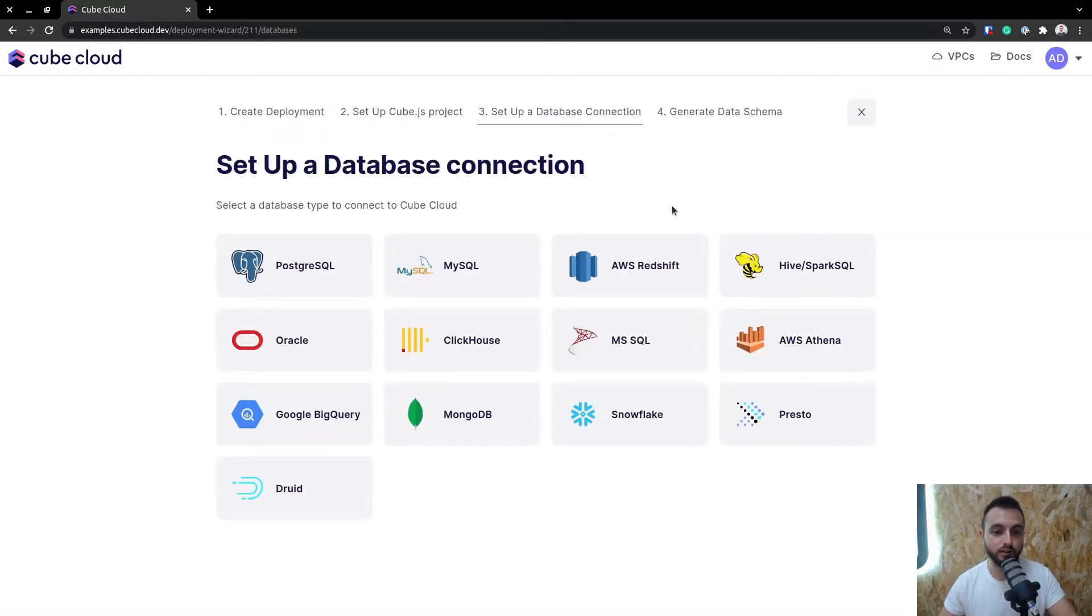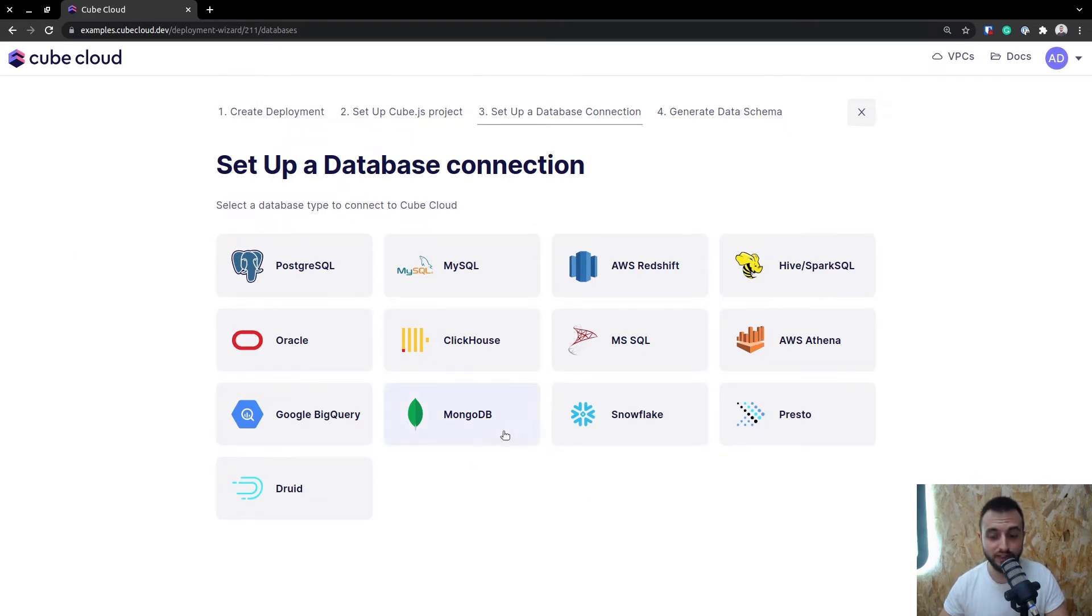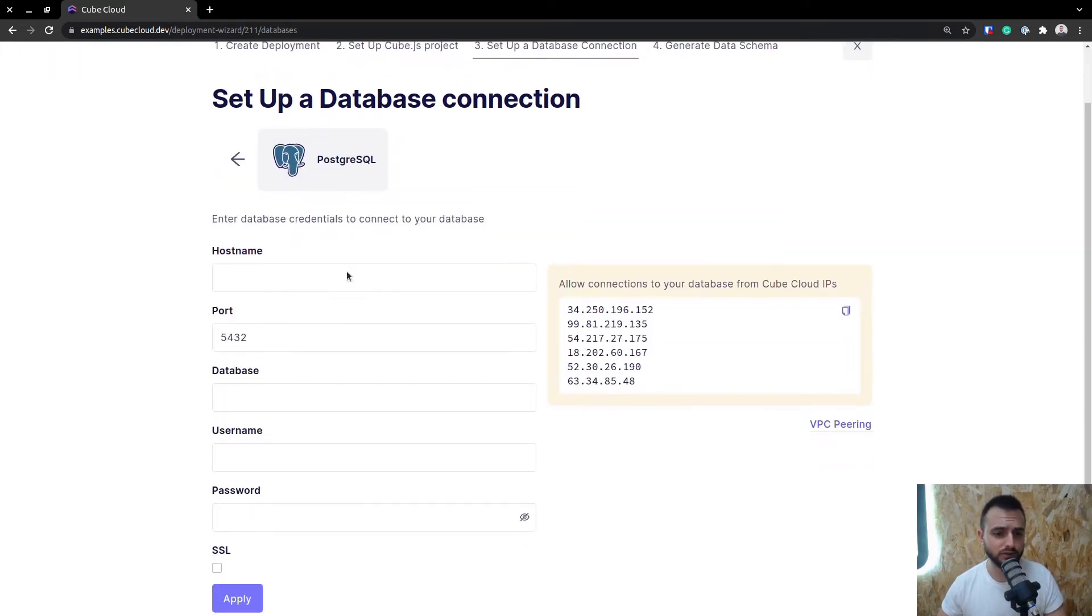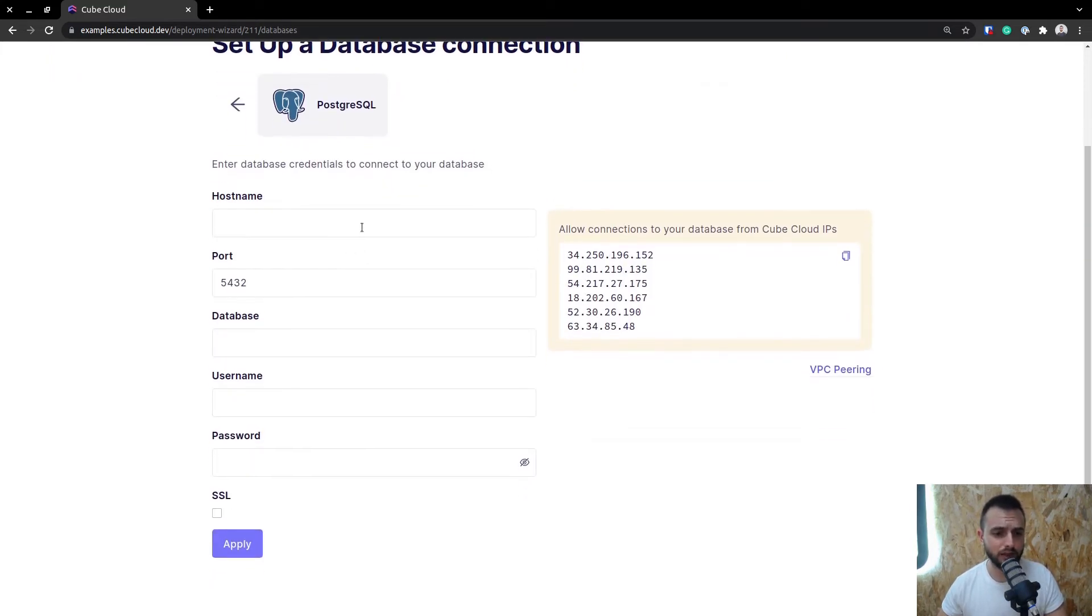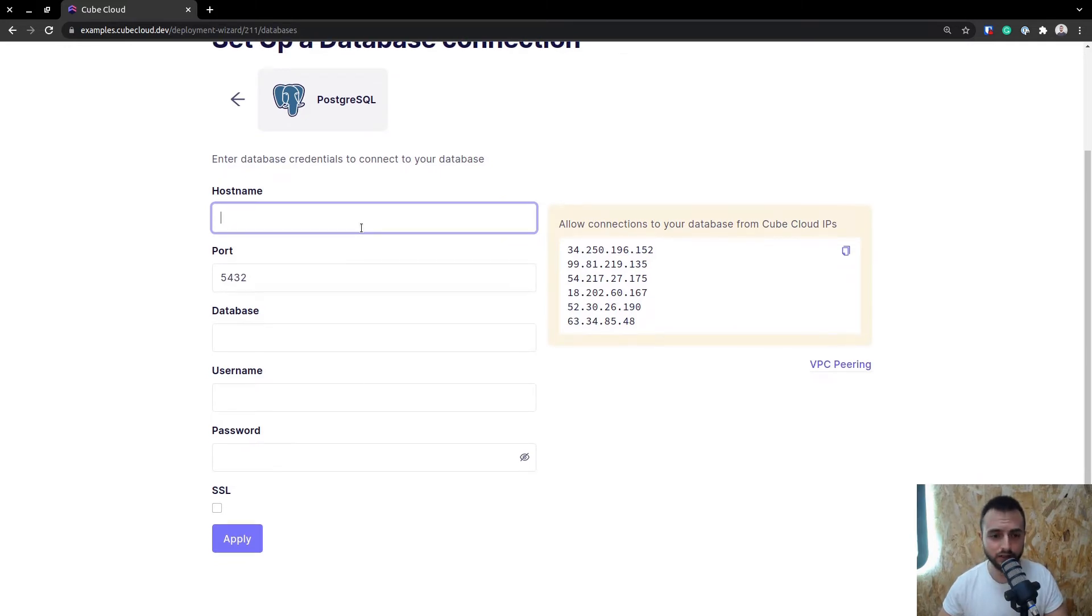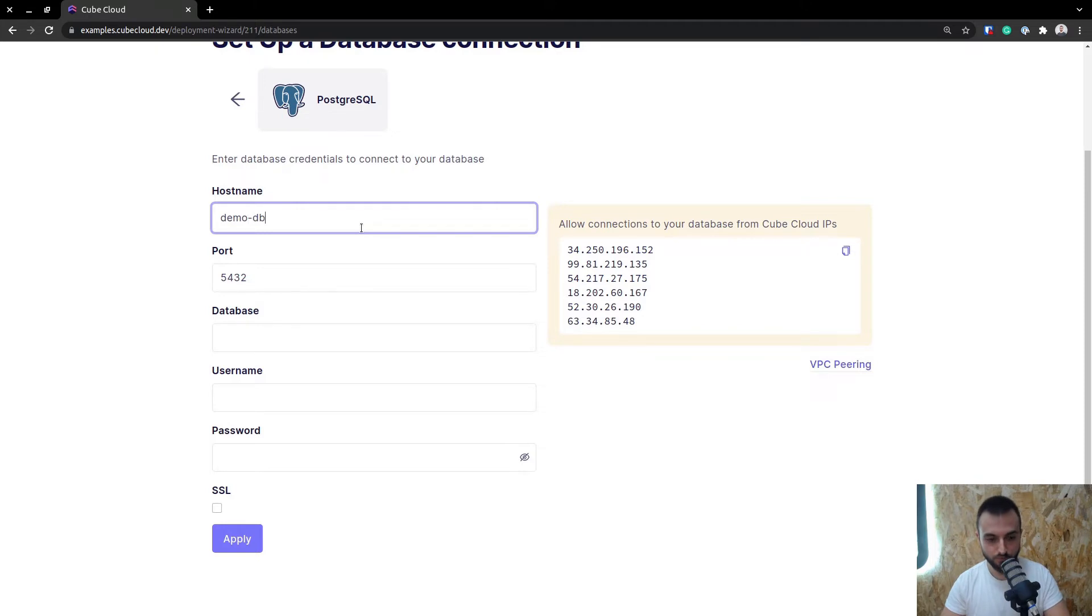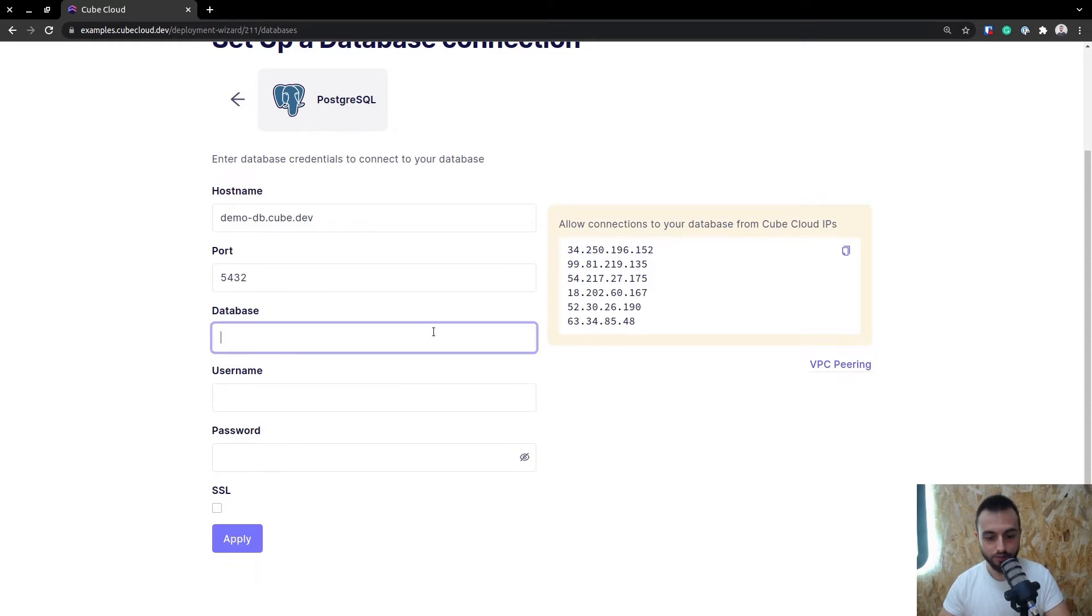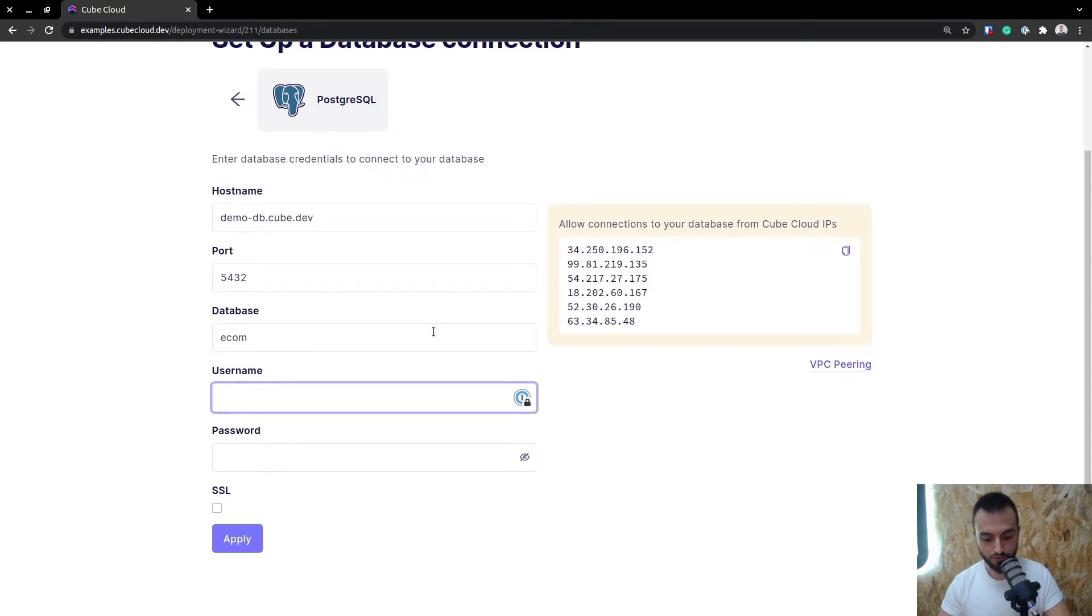Here we get to the database selection. Kube supports a vast number of databases, all of the popular databases on the market today. Just to keep this tutorial short and simple, I'm going to select Postgres, and I'll enter some sample data, a database with some sample e-commerce data. Let me write that down real quick, kube.dev, and add the database and the username and the password.